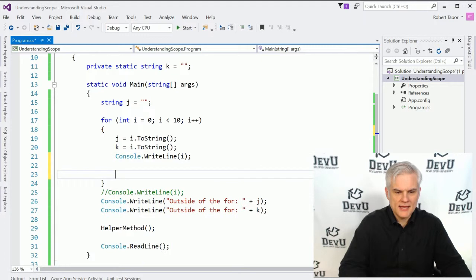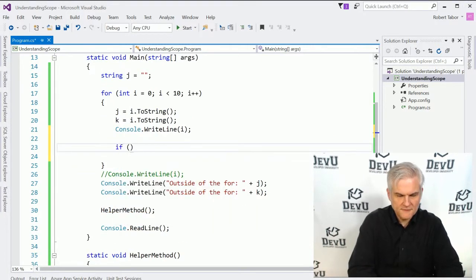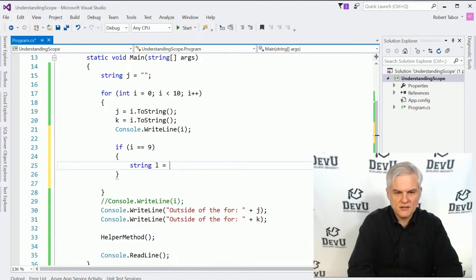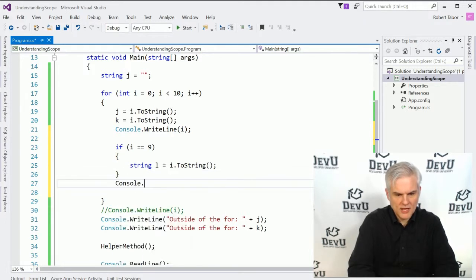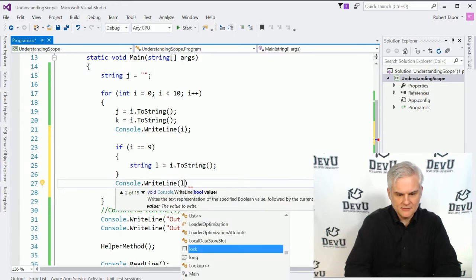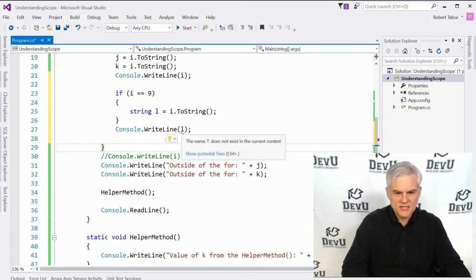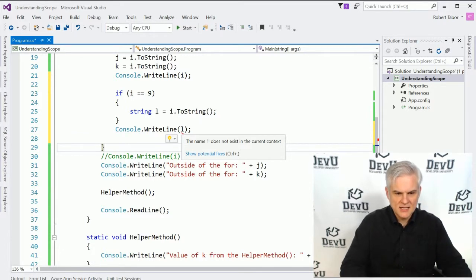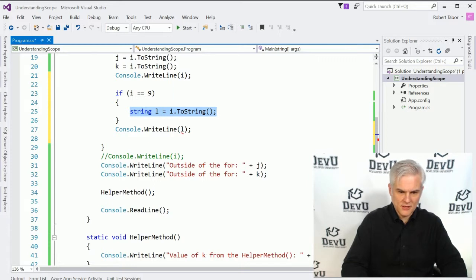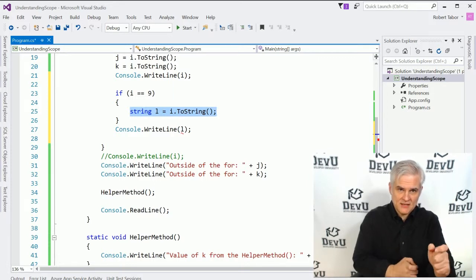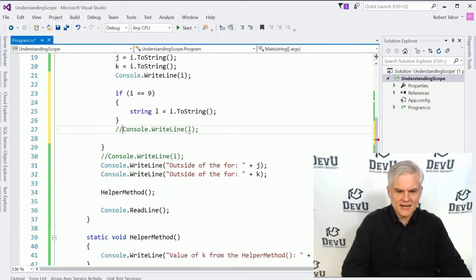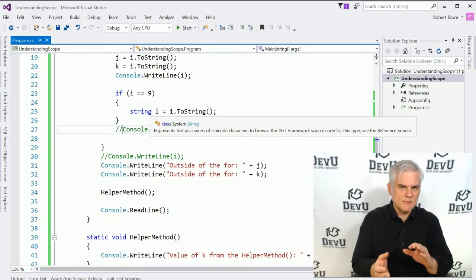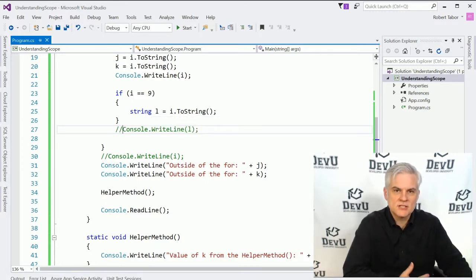Let's go inside the for loop and create a simple if statement. If i equals 9, we'll declare a string l and set it to i.toString(). Outside of the if block, we'll try to print the value of l — and as you might anticipate, we'll see that l does not exist in the current context. Because we declared l inside the if statement's curly braces, it's no longer accessible outside of those curly braces. So we have to comment that out.